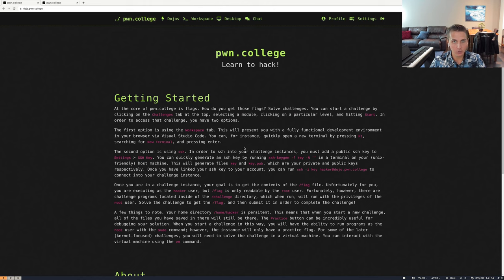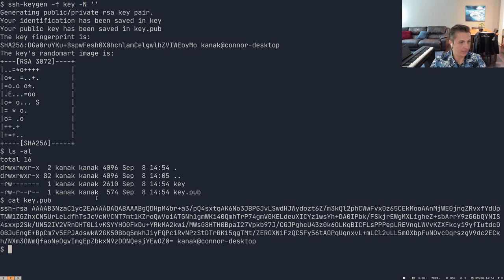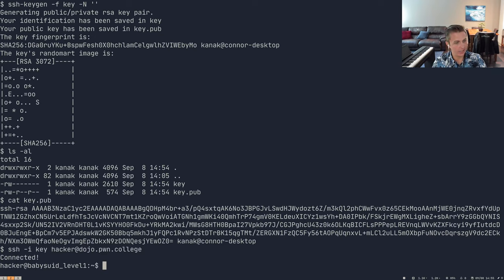If we jump back to the getting-started page, copy the SSH command, and paste it into our terminal, we can see that it SSHs us straight into the same challenge instance. We have the world file, our flag, and our challenge. Those are the three ways you can access the challenge.